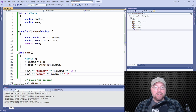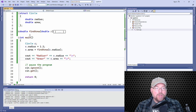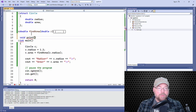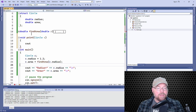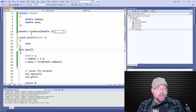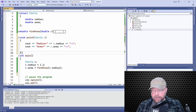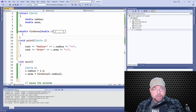Now it can be useful to pass structures as arguments to functions. You can create a function that will accept a structure as an argument. Let's create a function that will be responsible for printing out the contents of a circle structure. This will print the radius and the area, and we can call our print function and pass a circle structure as an argument.